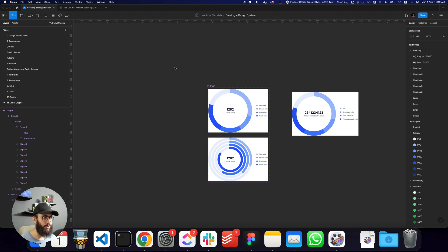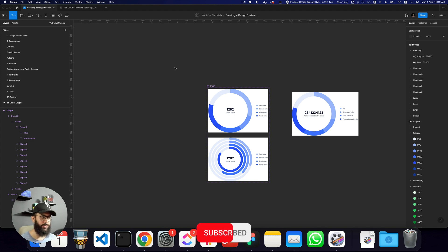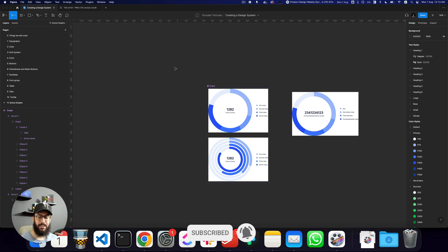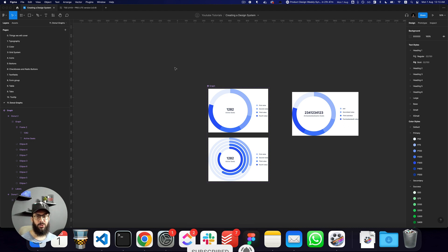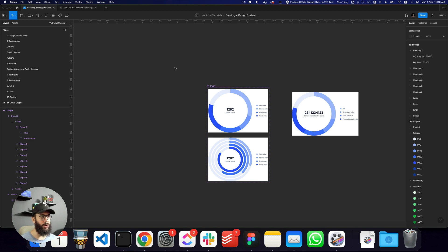That's pretty much it for what I wanted to cover in this video. Do subscribe and hit the bell icon. Let me know if you found this interesting and what other types of components you'd like me to cover in later videos. See you in the next one — take care!